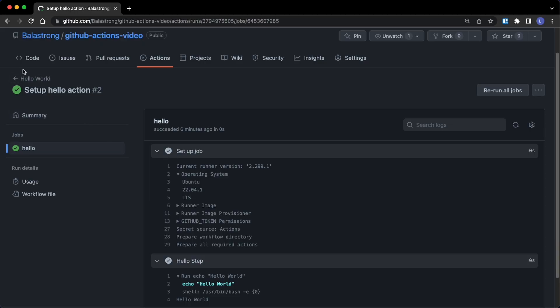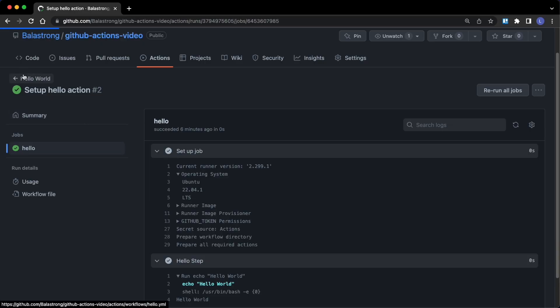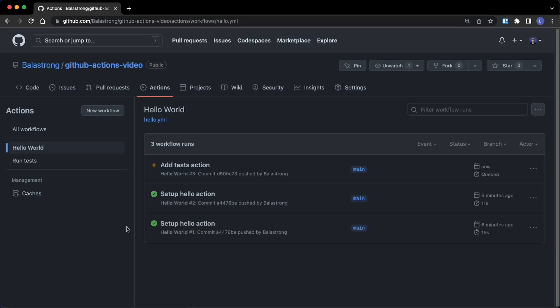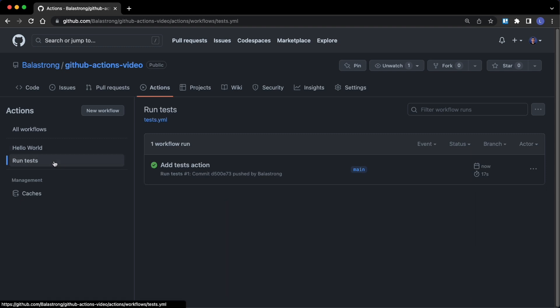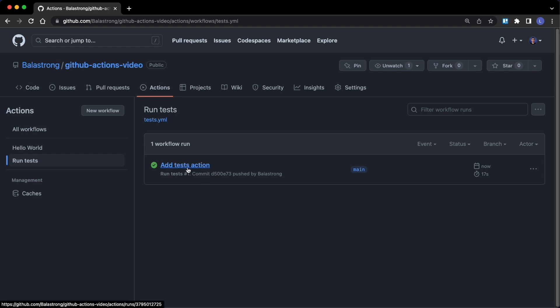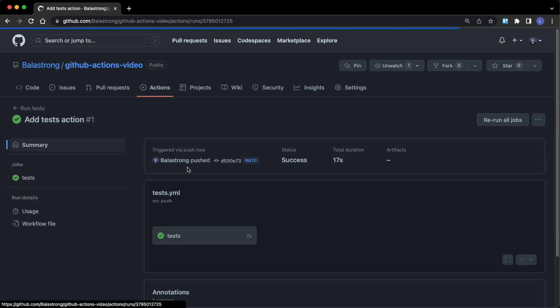Well, on our actions here we now want to see the hello world action running, but now we also add run tests over here and we can click it to see what happened to our tests. Add test action...